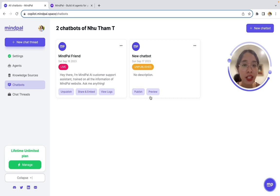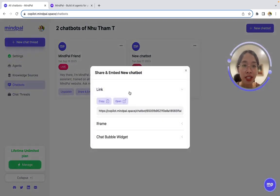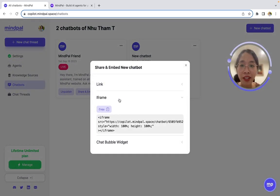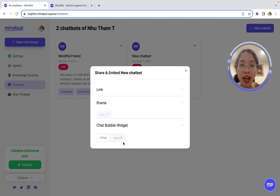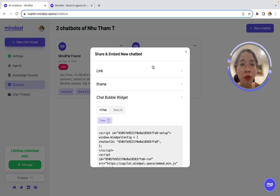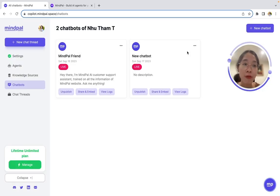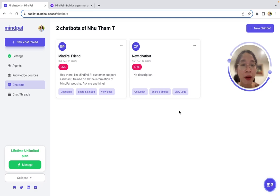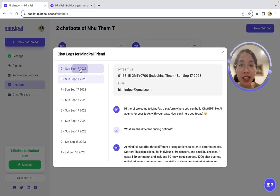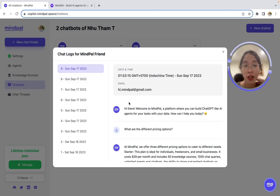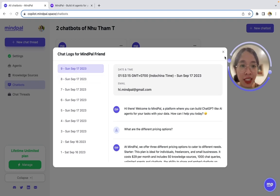To publish it, you can simply click publish, and you will have the link, the iframe, as well as the chatbot widget that you can embed on any website. The cool thing about this is that all your chat conversations and data will be saved here, so you can always review them or process them as needed.